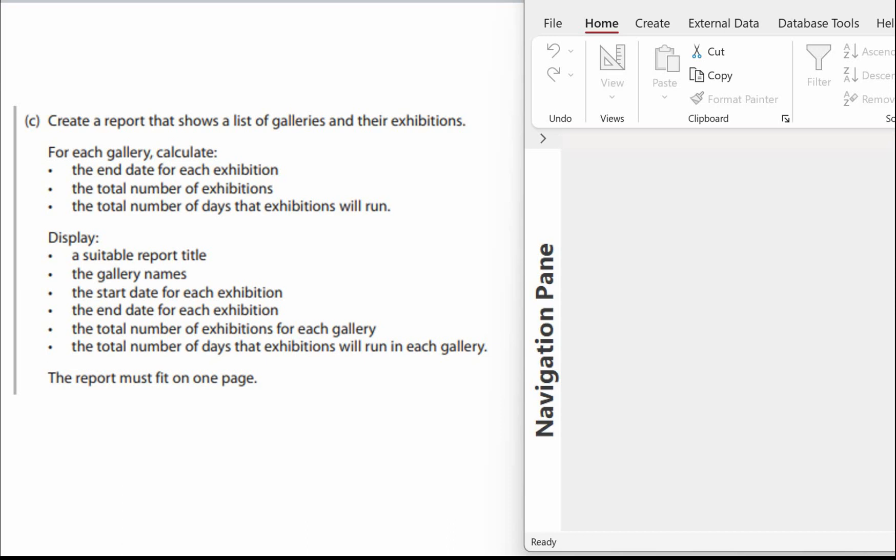We need to create a report that shows a list of galleries and their exhibitions. For each gallery calculate the end date for each exhibition, the total number of exhibitions and the total number of days that exhibitions will run.